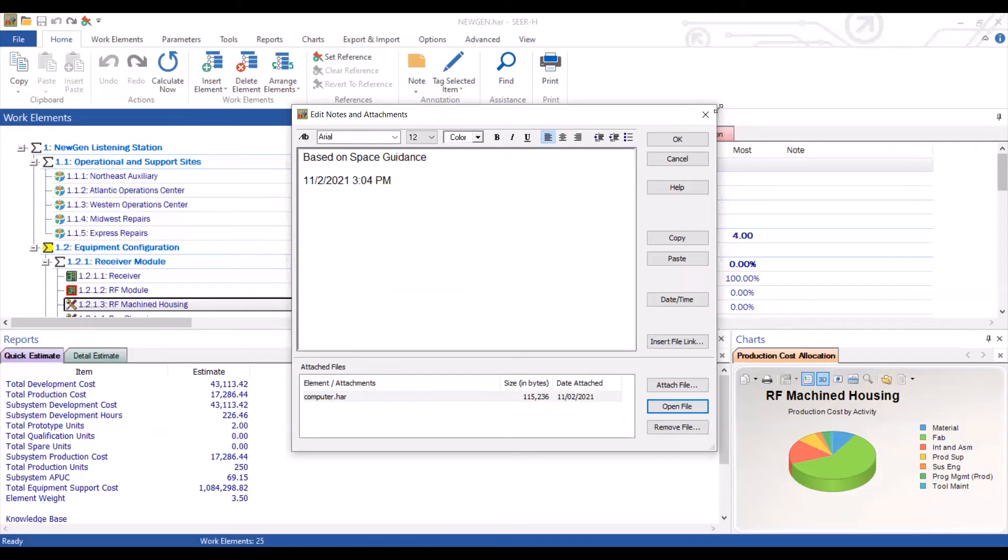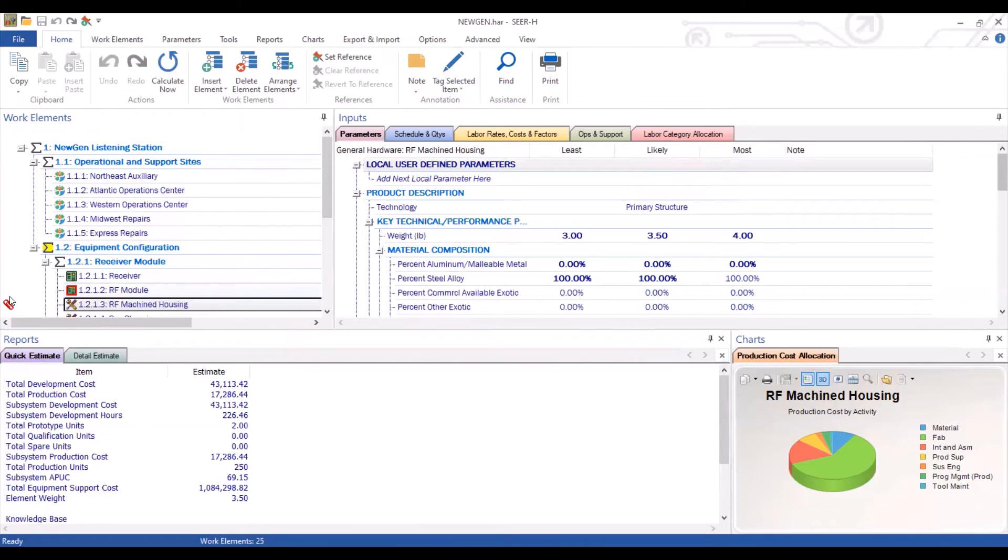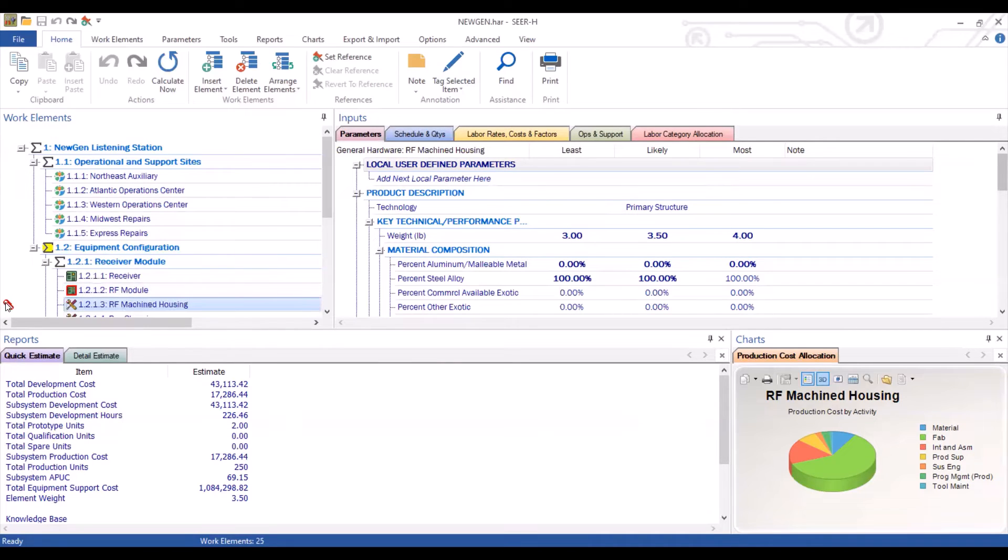The last thing that's worth noting is that when we exit out of this or hit OK, you will see next to that element a red paperclip. This red paperclip will signify the fact that there is an attachment with it.